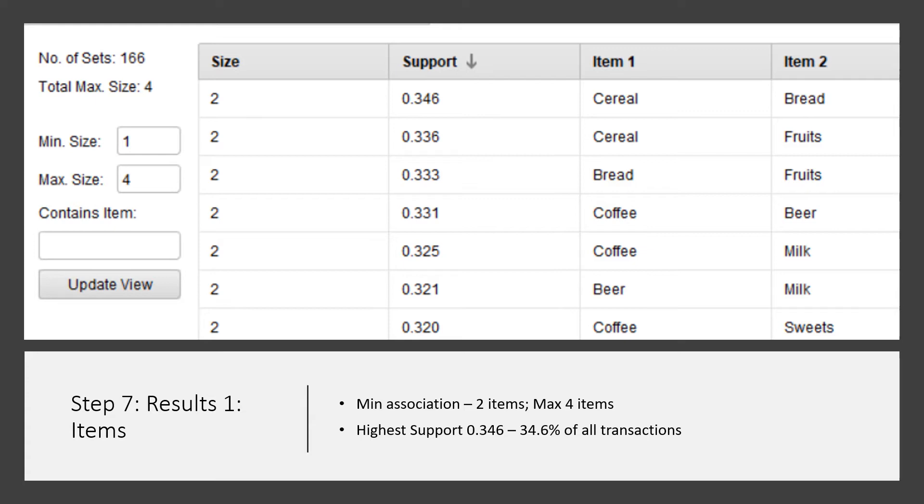You can see two items are the minimum items which are linked together, and maximum there are four items linked together in terms of buying together. You also see maximum support and minimum support.